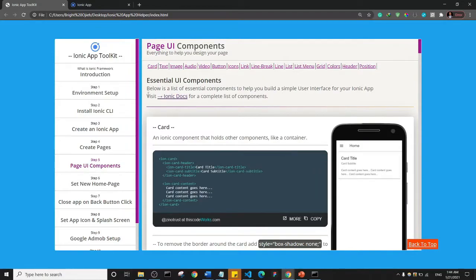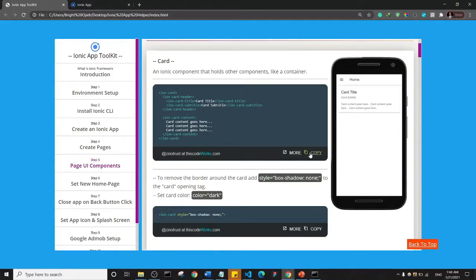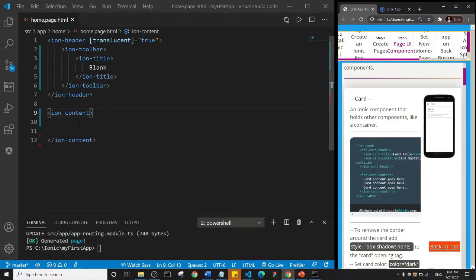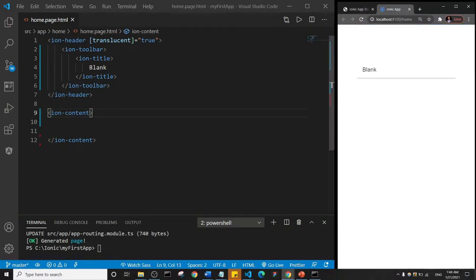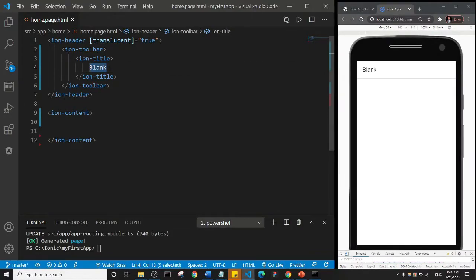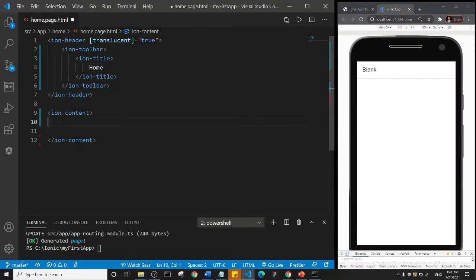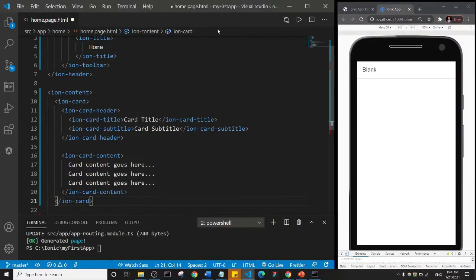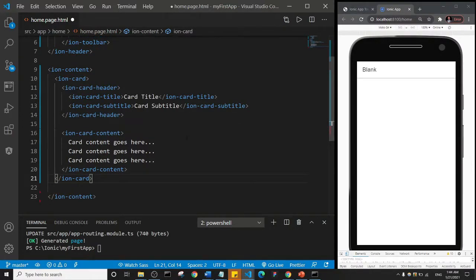Let's look at the first component, which is our card component. To use the card component, scroll down to the card component area and click Copy. On the right you can see what the card component actually looks like. I'll copy it, minimize this, come to our page, change 'blank' to 'home', then press Ctrl+V to paste in the code copied from the UI component, and Ctrl+S to save.